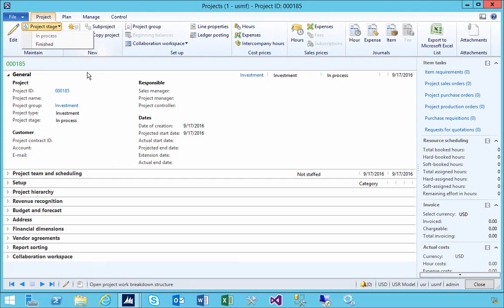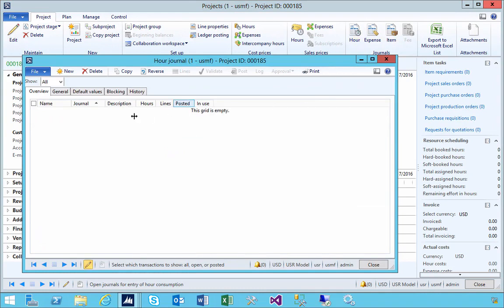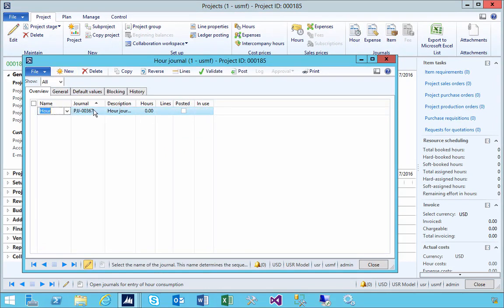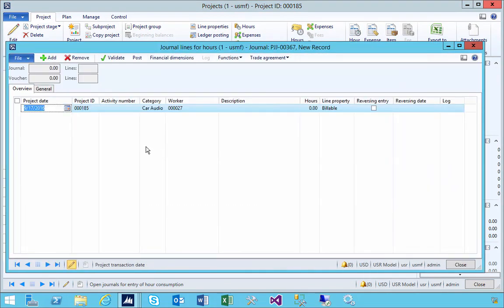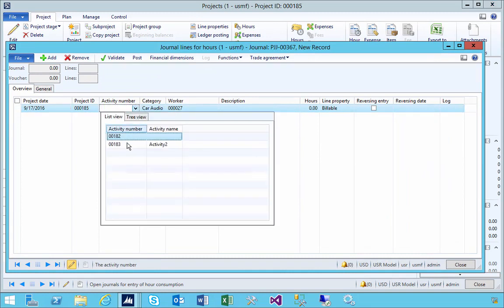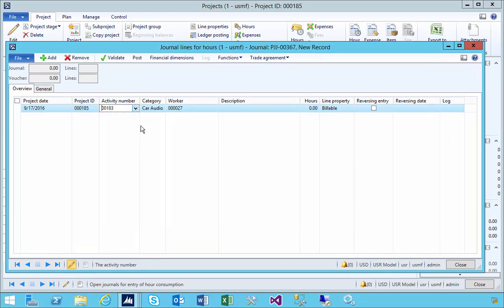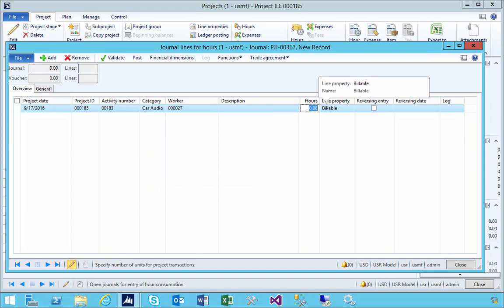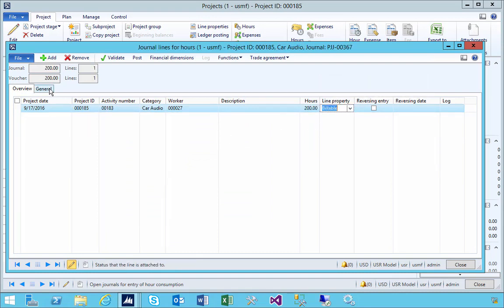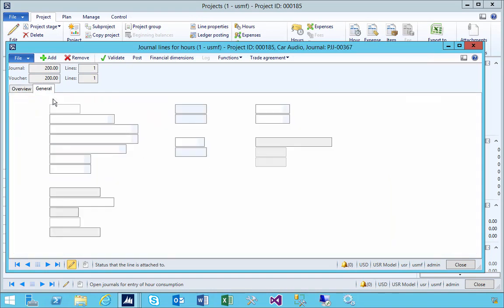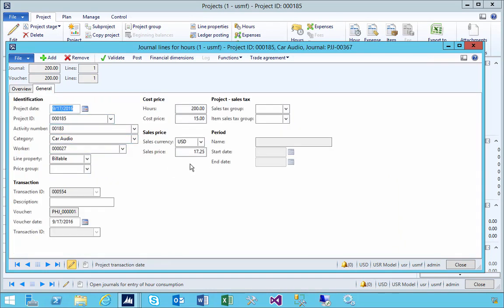I'm going to put some time against it so I've got some costs. Let's go and put in some lines. We're going to say activity 2, for example. I'm just going to say 200 hours, just so we can get some cost on there.